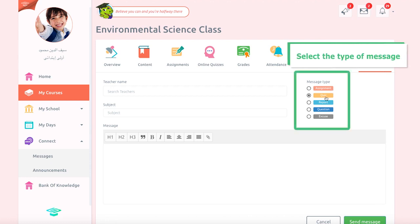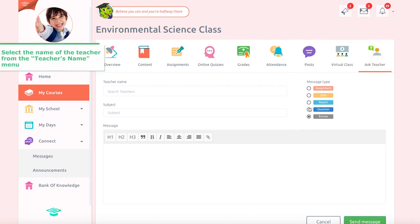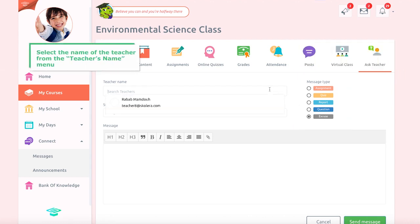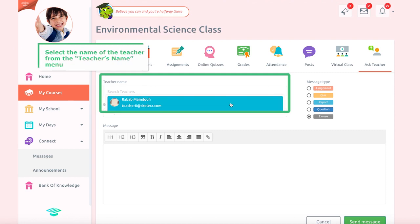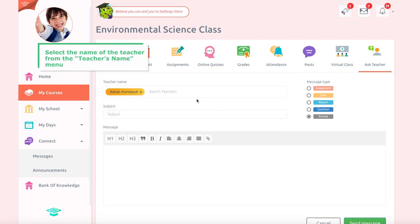The message type options are: Assignment, Quiz, Report, Question, or Excuse. Select the name of the teacher from the teacher's name menu. You can add more than one teacher you wish to send the message to.